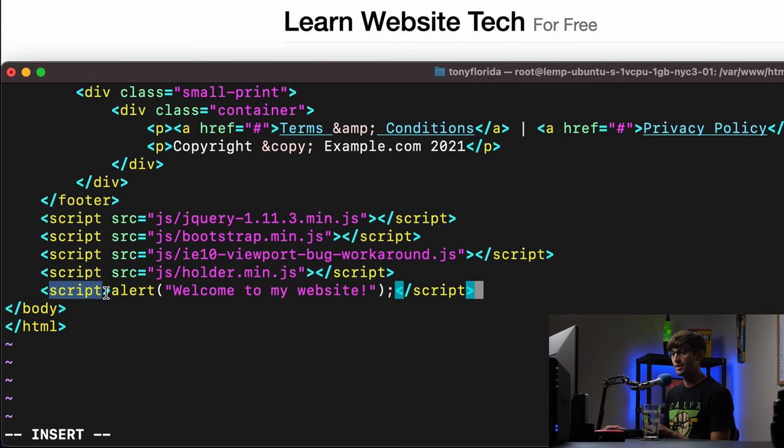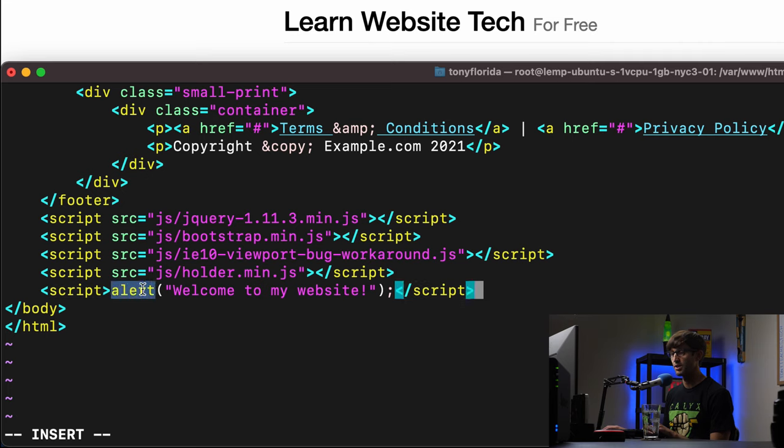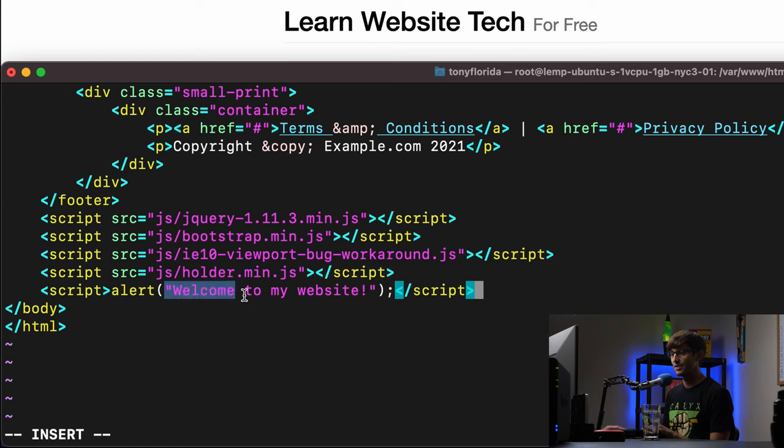But what I want to do just to demonstrate what a JavaScript alert is, right here very bottom of the body, last line, let's paste in some code here. A script tag, between the script tag, we're going to call the JavaScript alert built-in alert function, and we're going to pass into that function welcome to my website.